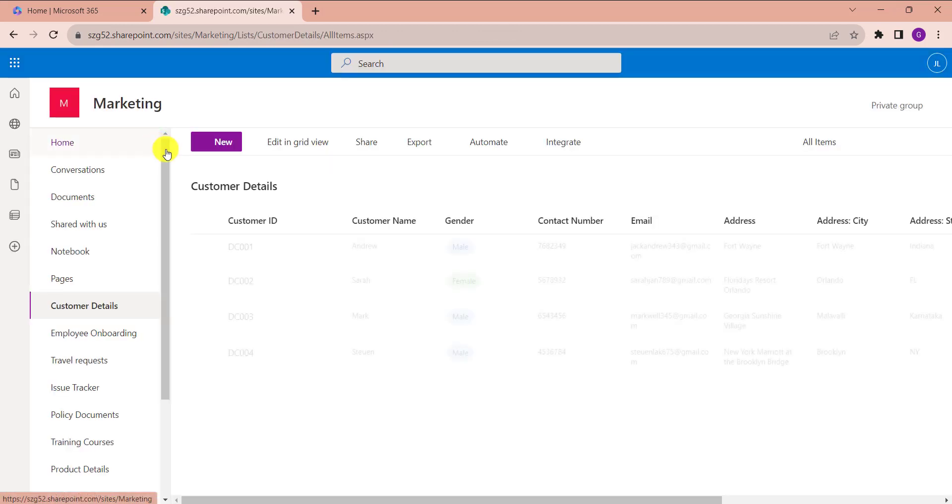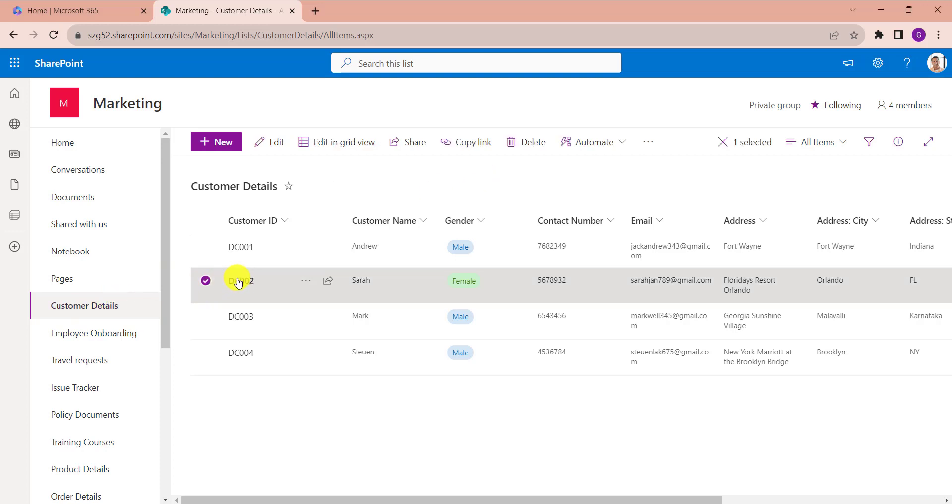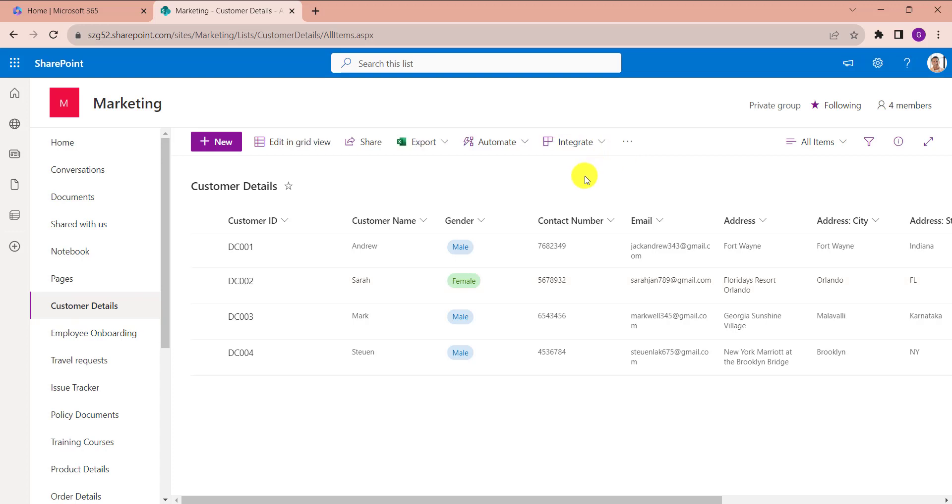Now coming to our SharePoint list, once the comment section is disabled, we cannot add comments to the list item. Like, select the list item. Here we can see the comment feature is disabled.